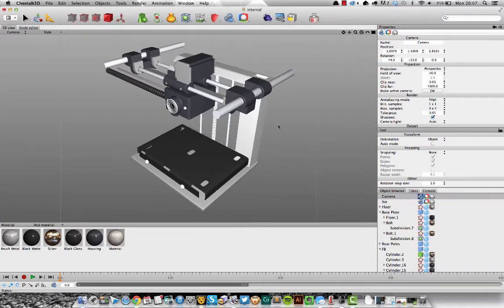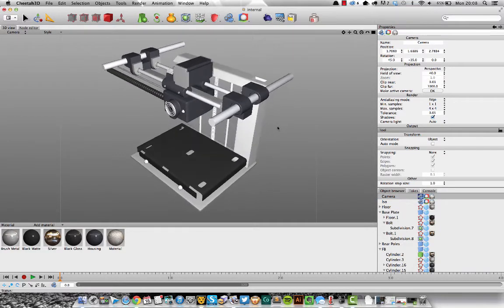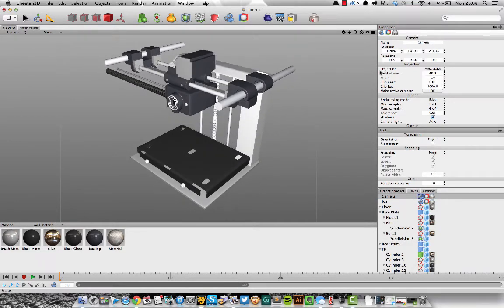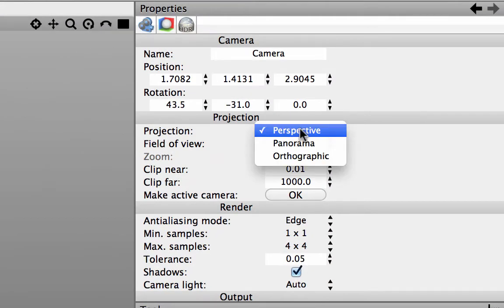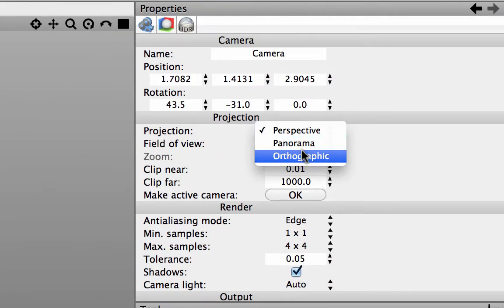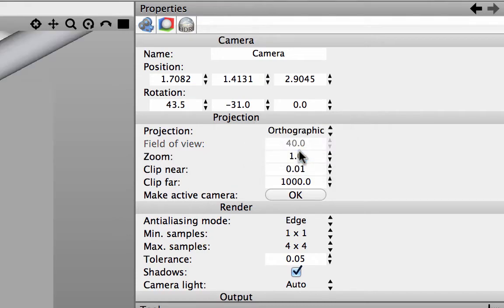The way you achieve this in Cinema 4D is you need to change the actual projection of the camera. So I've selected the camera object, and we're not using a perspective camera, we're going to use the orthographic camera.